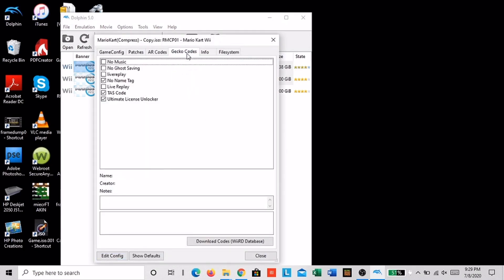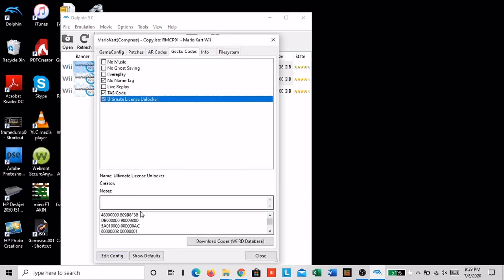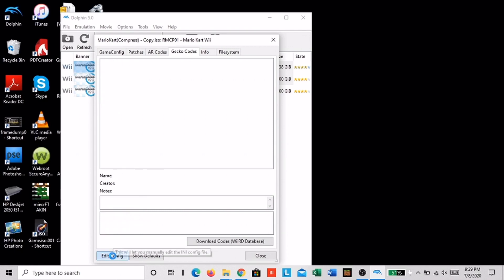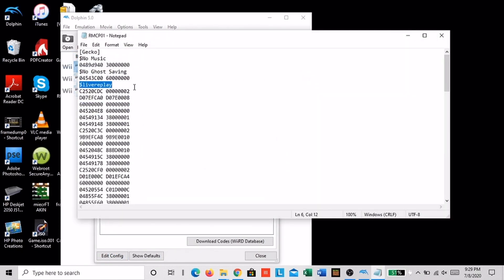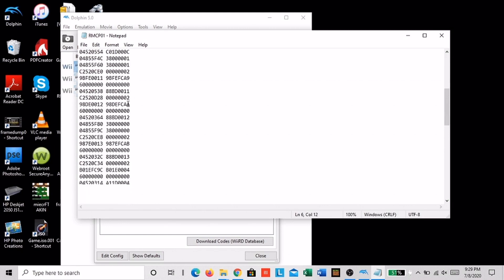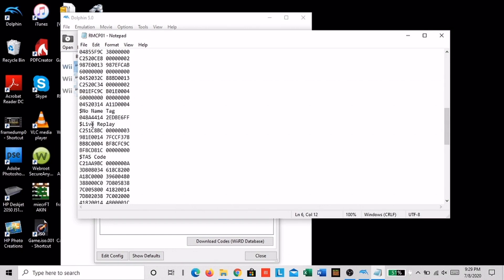Now we need to add some codes to modify the game. Click properties and then click gecko codes. These codes are in the description so just copy and paste them and then click save.